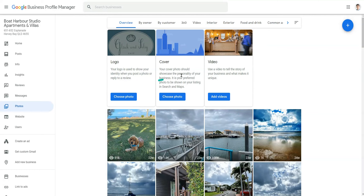We'll talk about uploading logos and videos in another video. Today let's just cover the actual cover image. The first thing you want to do is choose a photo.